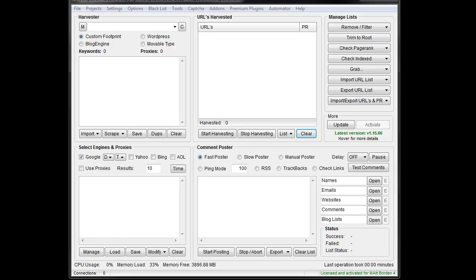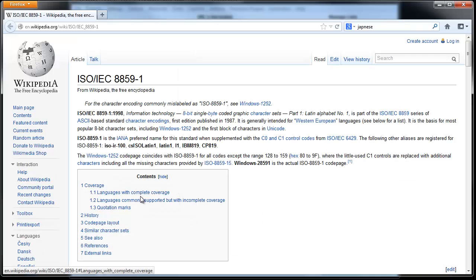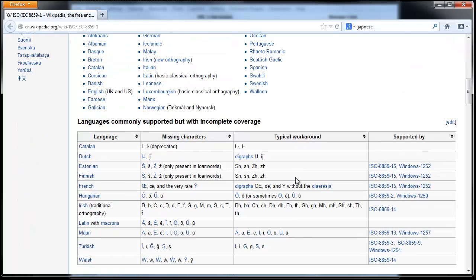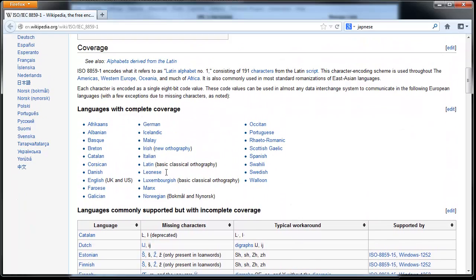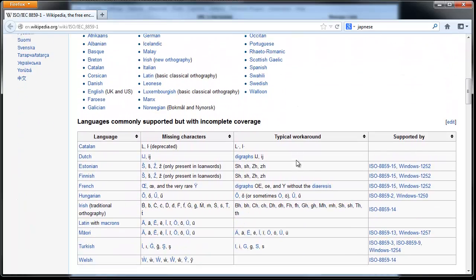Hey, Lupline here and I want to go over the Unicode Converter add-on for Scrapebox. By default, Scrapebox supports the ISO 8859 character set, which basically gives you complete coverage for certain languages and then some limited coverage for other languages, but it doesn't support languages such as Japanese or Chinese or many other languages that utilize Unicode or UTF-8 characters.